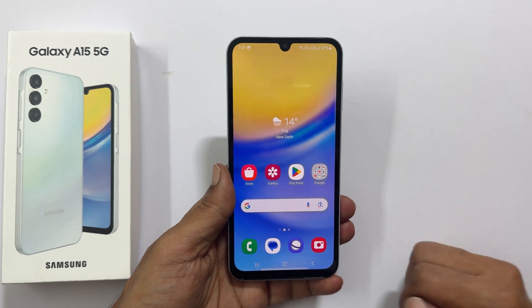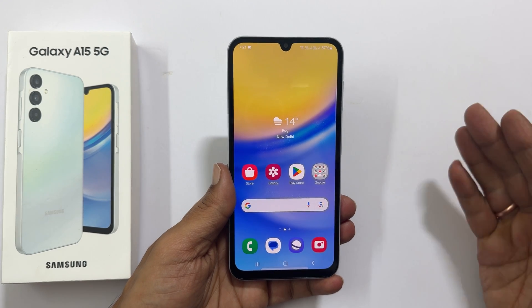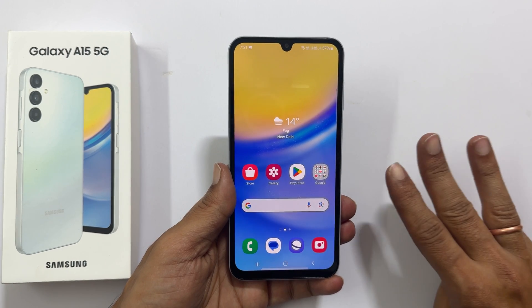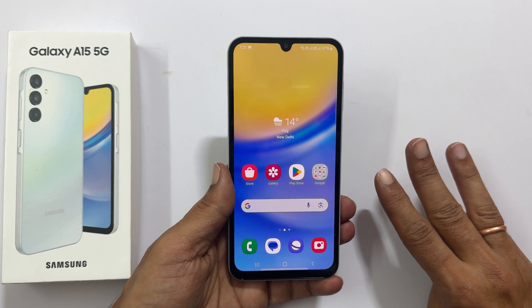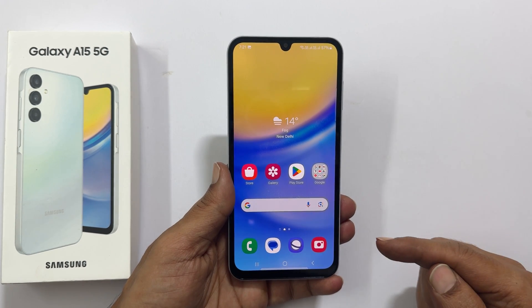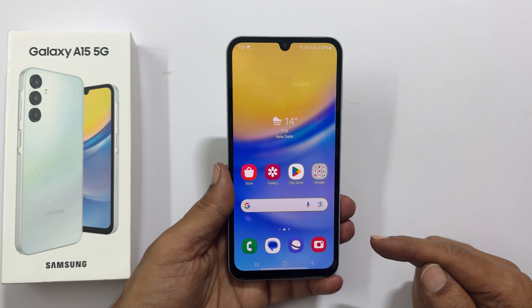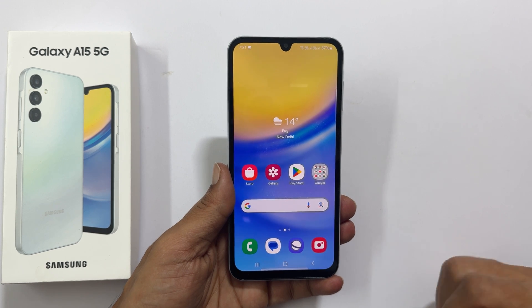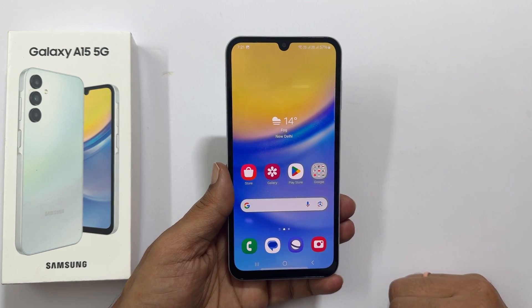Welcome to the channel. In this video, I will show you 3 different ways to take a screenshot on Samsung Galaxy A15 5G. Let's get started.